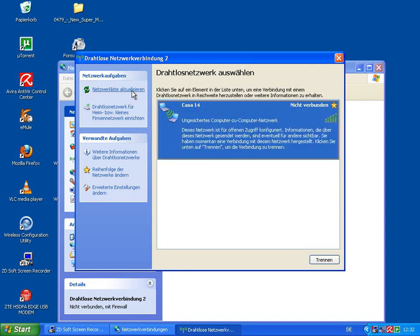And there you have it - network name, not connected, and here, disconnect.